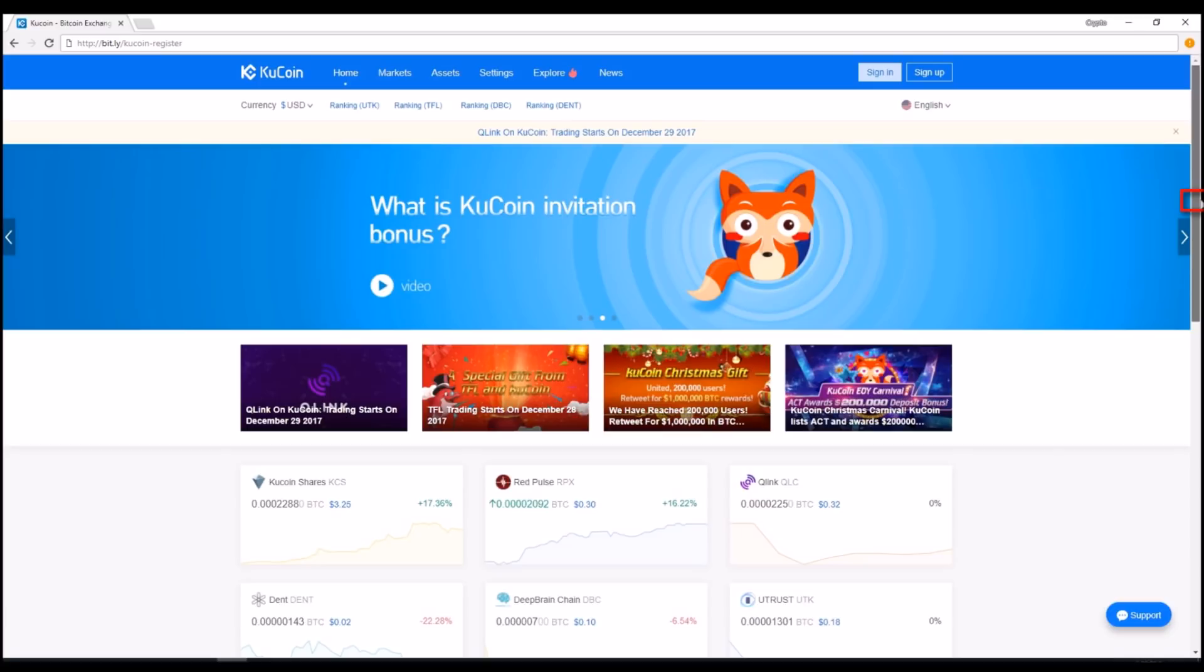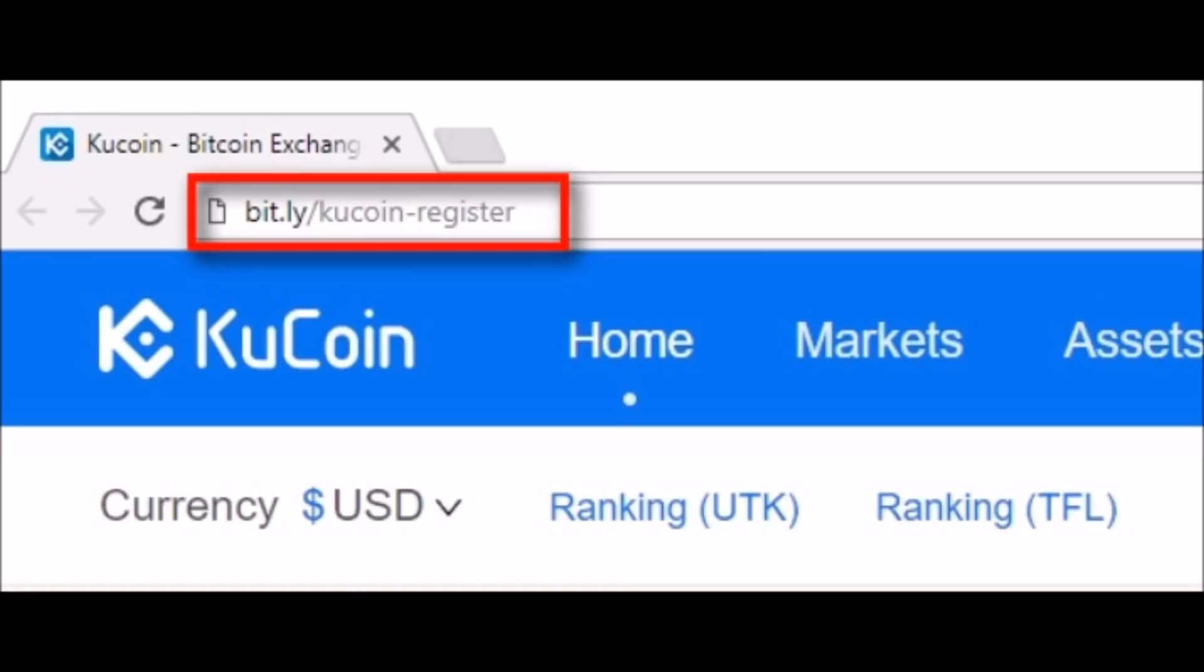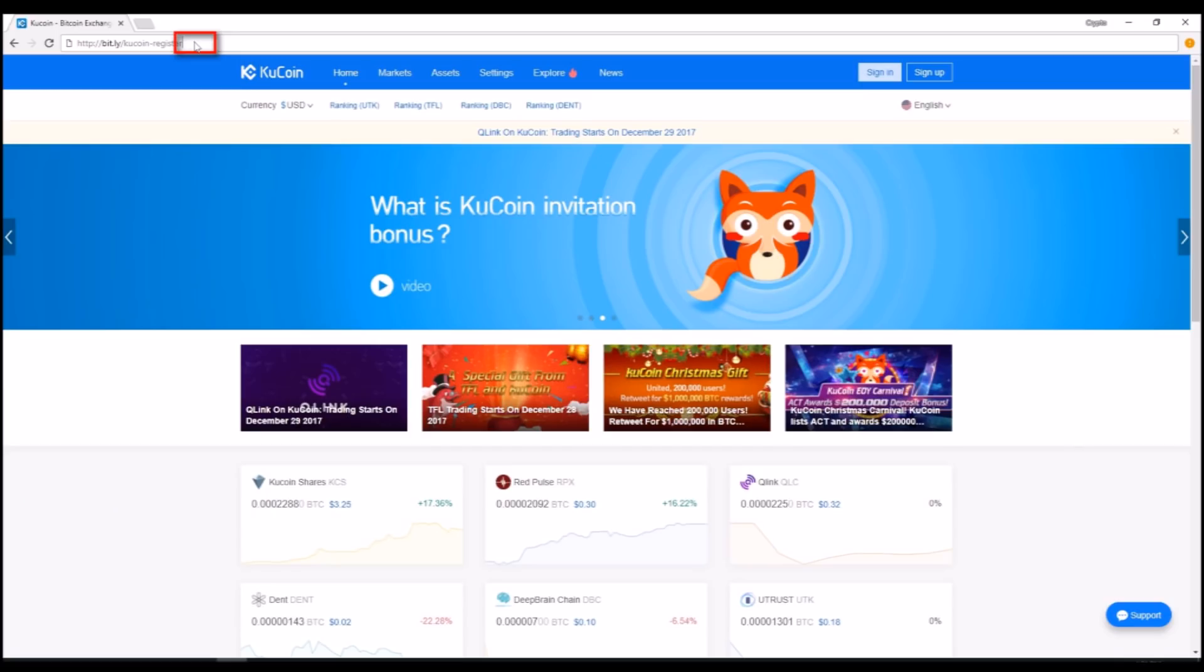It's free to sign up, and you will get a new user bonus for being my referral and using the bit.ly link. The main reason to sign up for KuCoin is because you will have access to all sorts of cryptocurrencies and tokens that are not yet available on some of the larger exchanges.